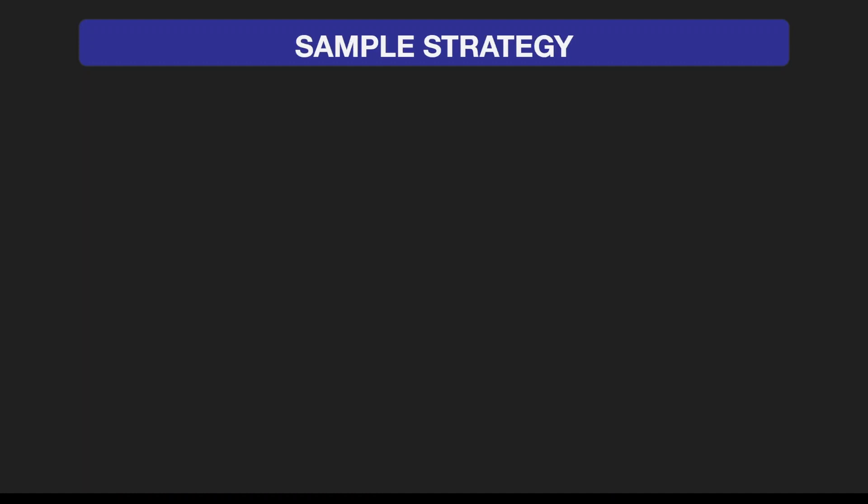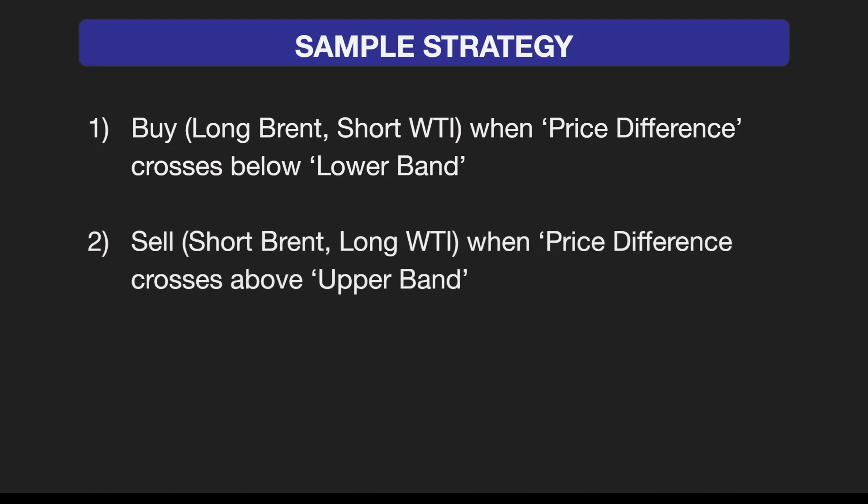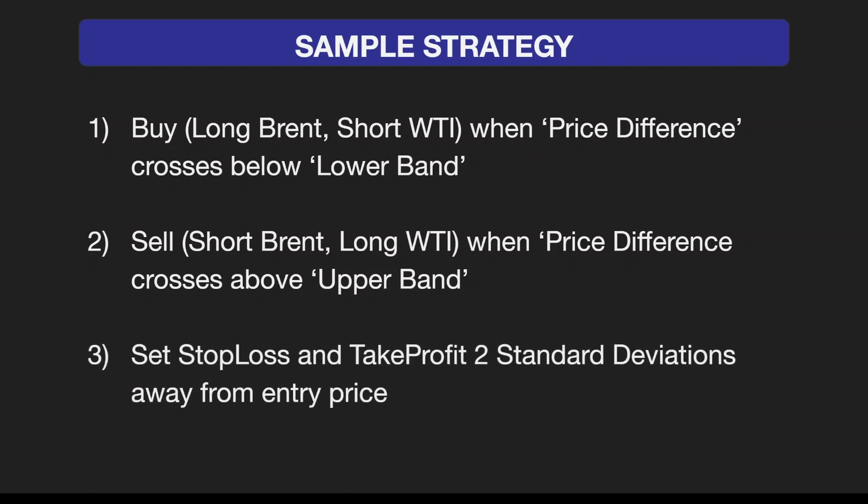To list the strategy in quick points: we're buying when the price difference crosses below the lower band, selling when price difference crosses above the upper band, and we'll set the stop loss and take profit to two standard deviations away from the entry price.